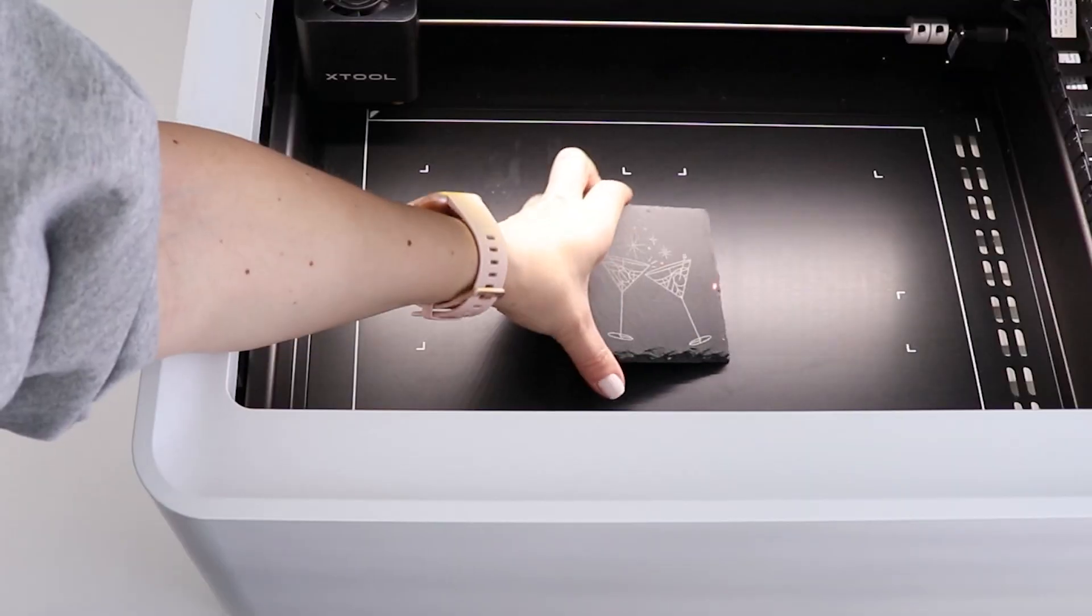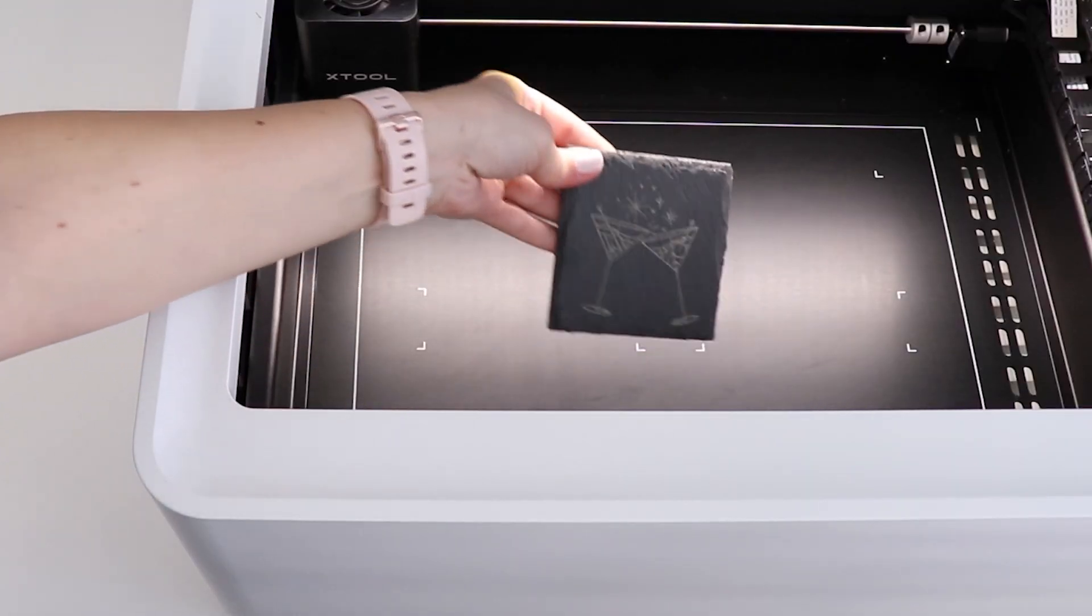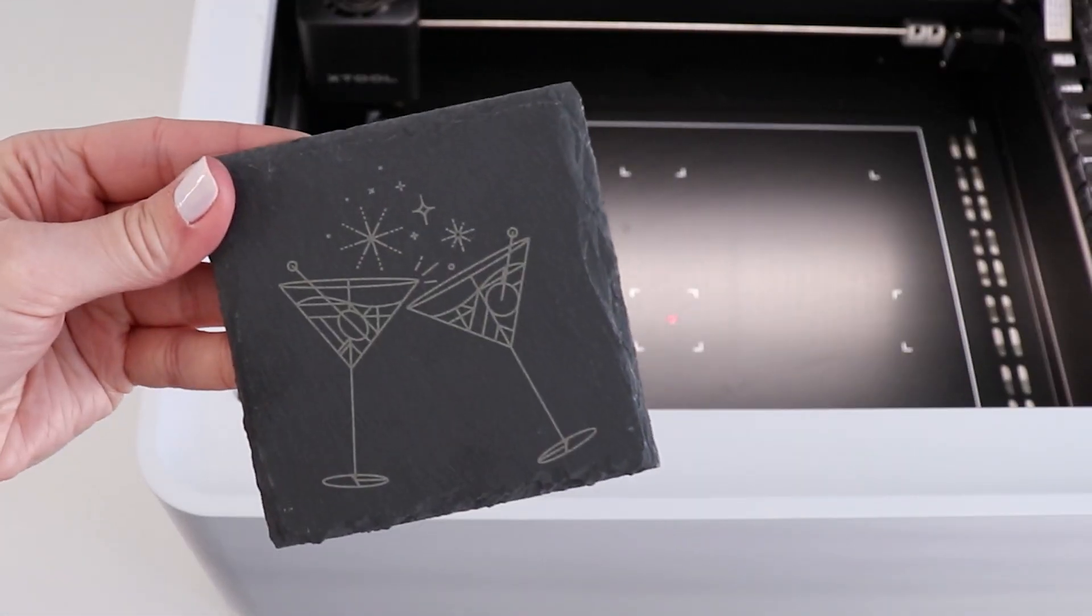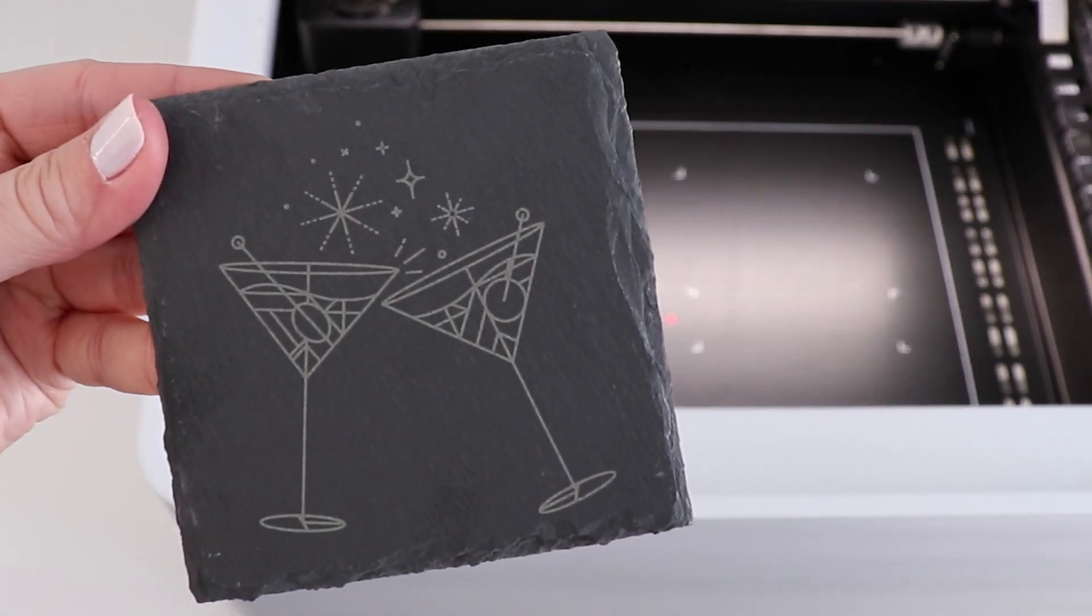I have plans to use this M1 a lot. I am loving all the different things that it can do and all the different materials it can work with.